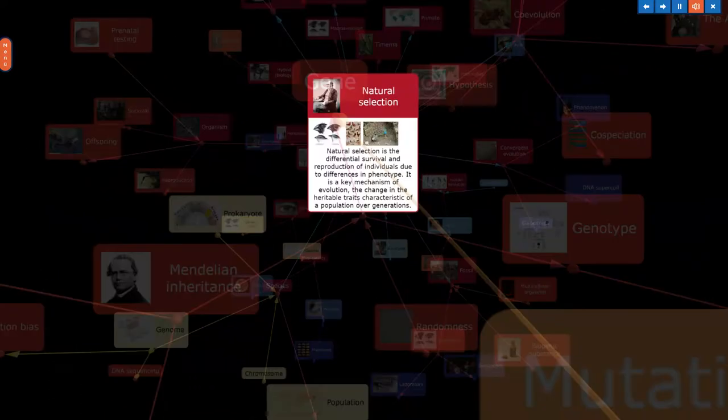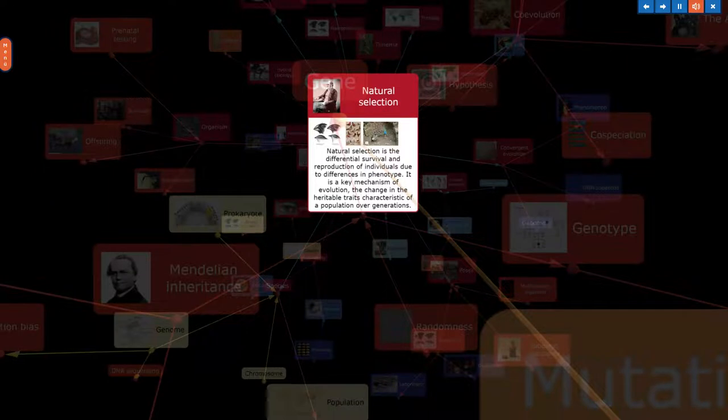Natural selection is the differential survival and reproduction of individuals due to differences in phenotype. It is a key mechanism of evolution, the change in the heritable traits characteristic of a population over generations.